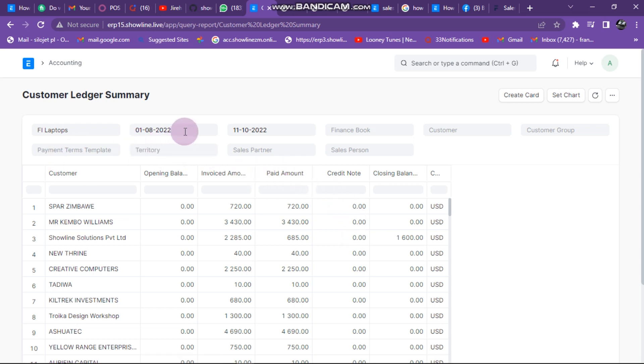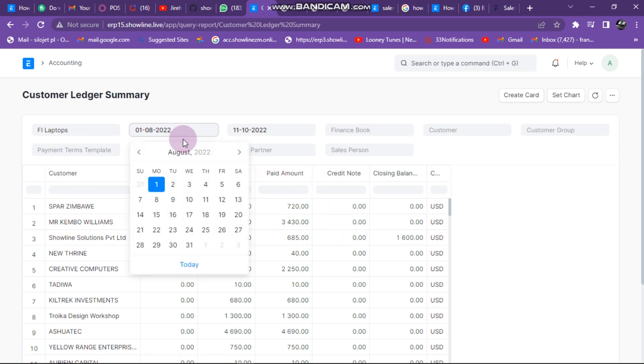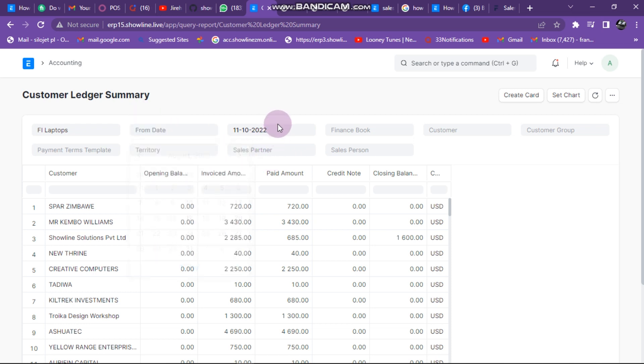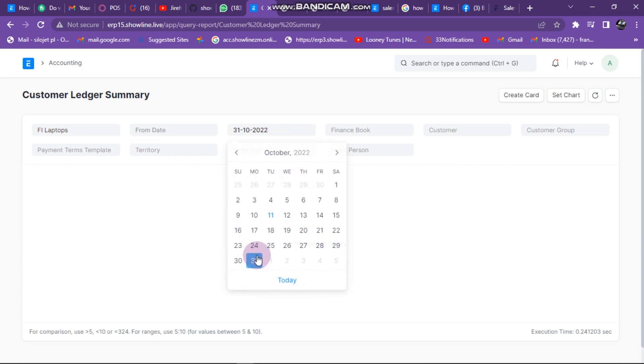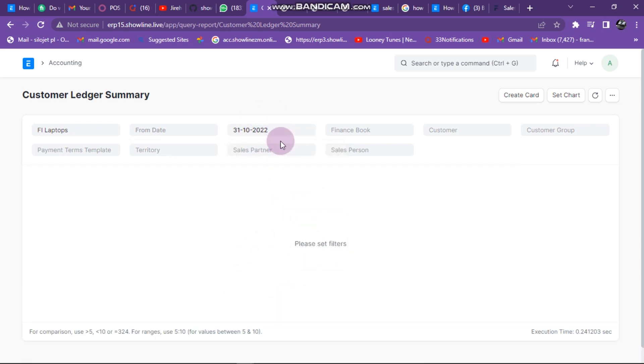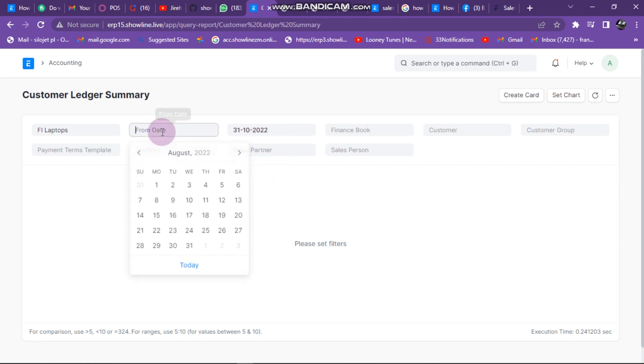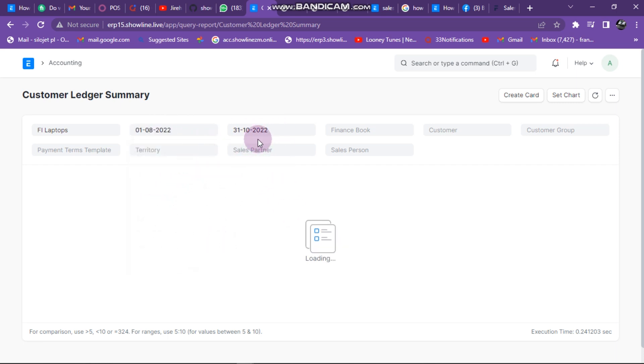Now I select the date range that I want to see the sales for certain customers. I can just click here. Let's say I want to see from 1 August up to maybe 31 October.